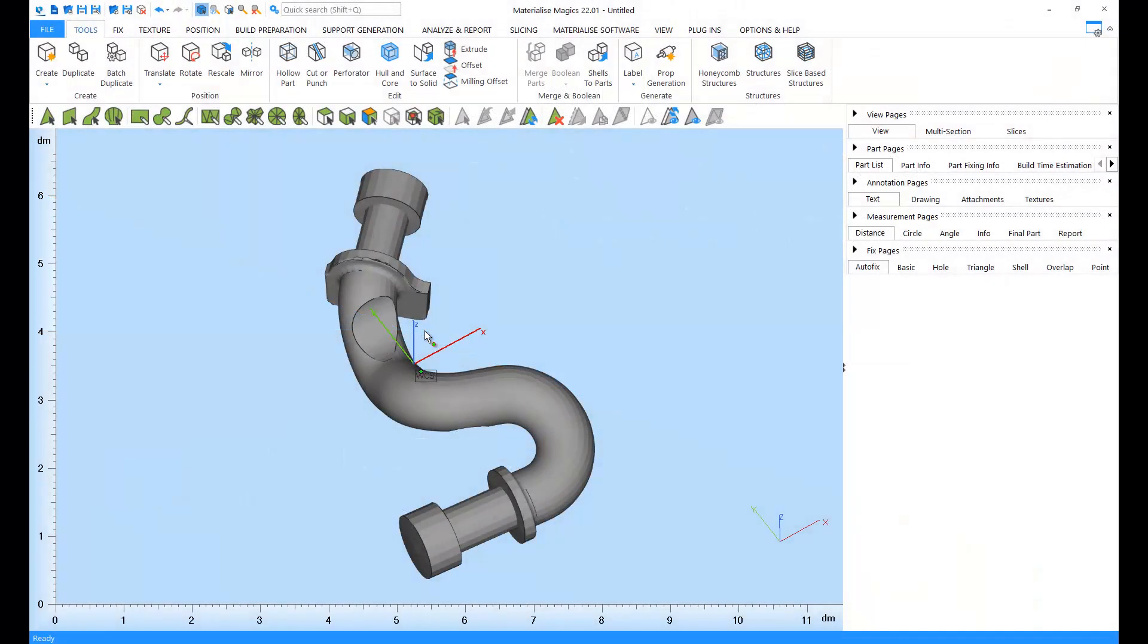Marking is an essential tool used in combination with other functions such as fixing, editing, or support generation. The marking tool allows you to mark a whole STL file, or just some triangles, planes, surfaces, and shells on this file.